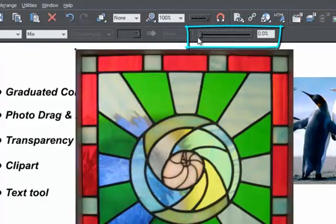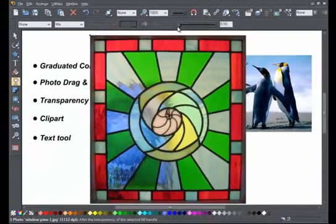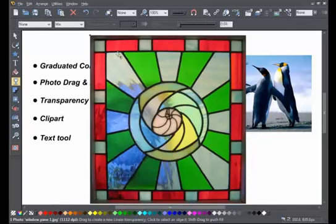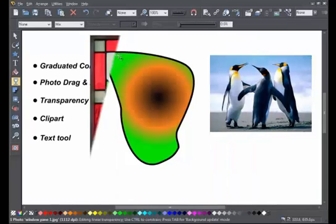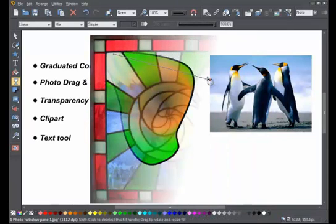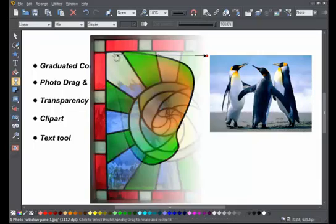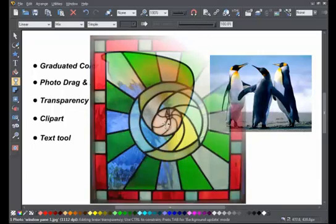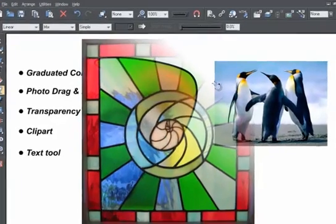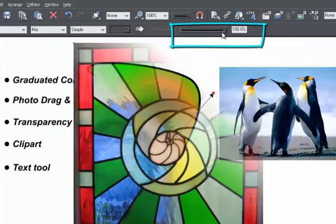I can create a graduated transparency in the same way as I created the graduated color fill. Just drag across the object. And I can select the end points and adjust the slider here to change the start and end transparency.